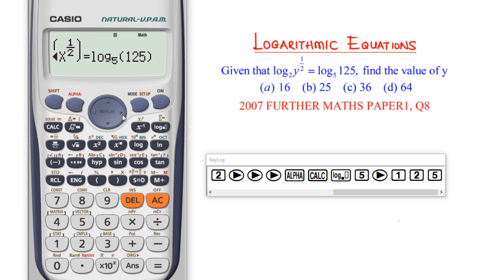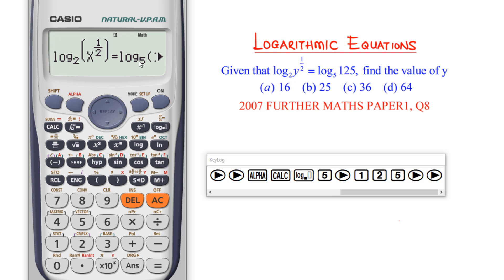As a rule of thumb, always check that what you have input into the calculator is correct — I always make that a point of duty. Seeing that all input is correct, I now need to solve this. What we are going to use is the solve function.